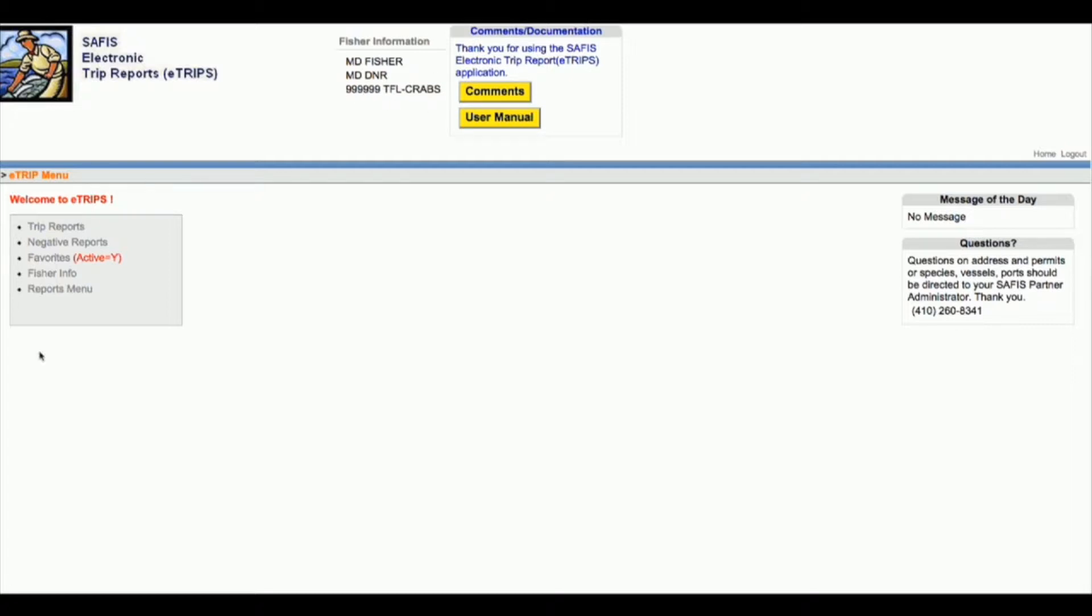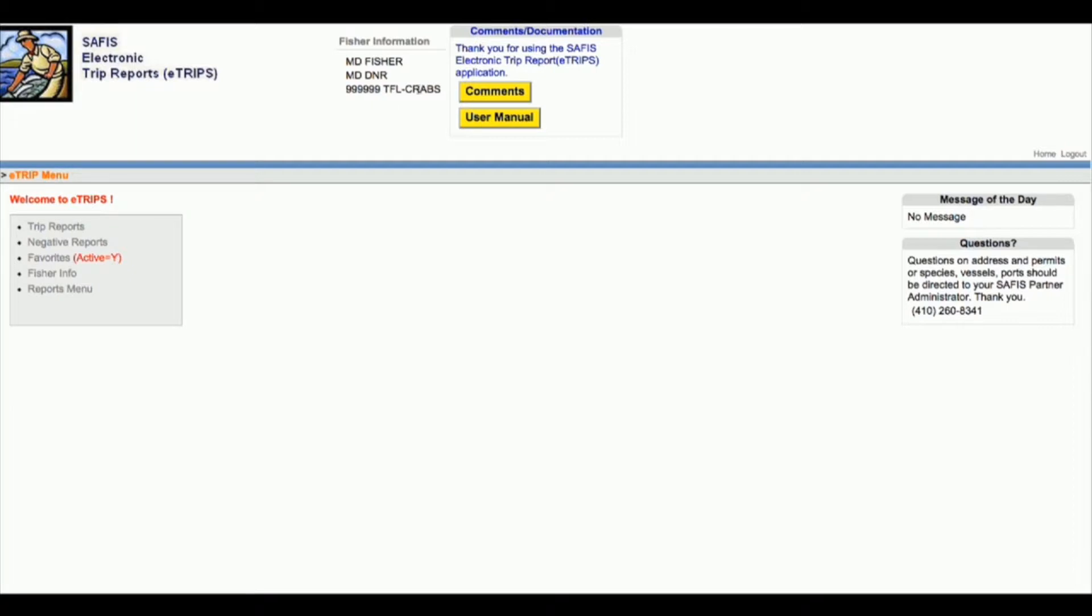If you're ever doing reports and you forget which license you're on, you can look up at the top of the screen. This should stay there the entire time you are in that license type.